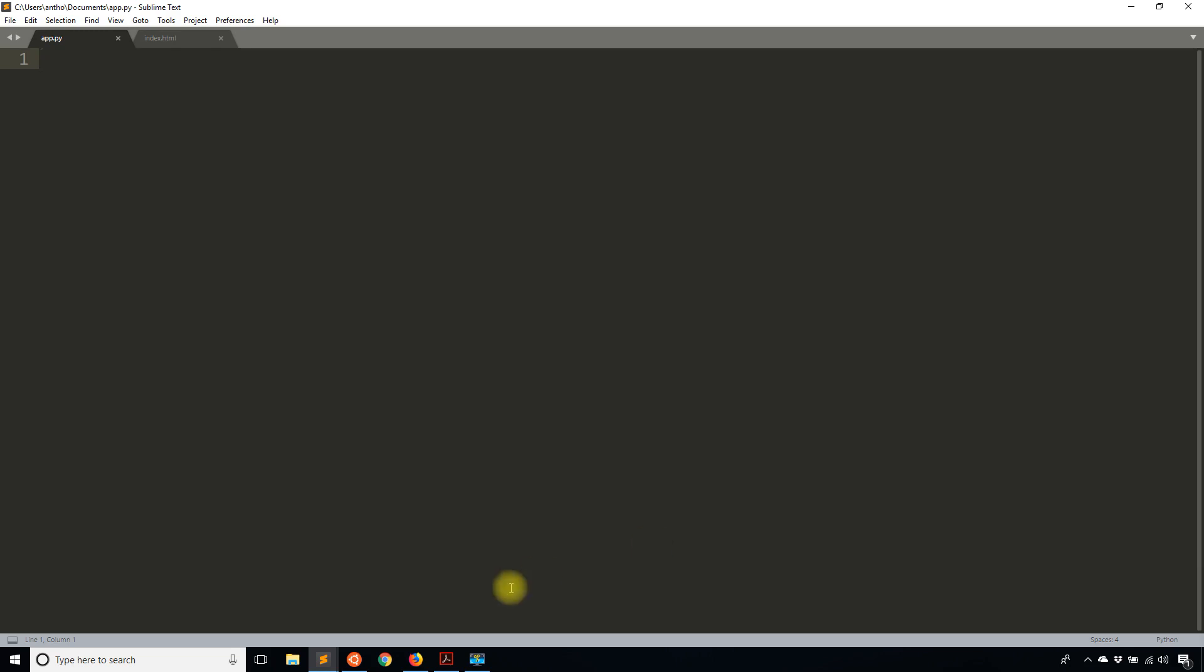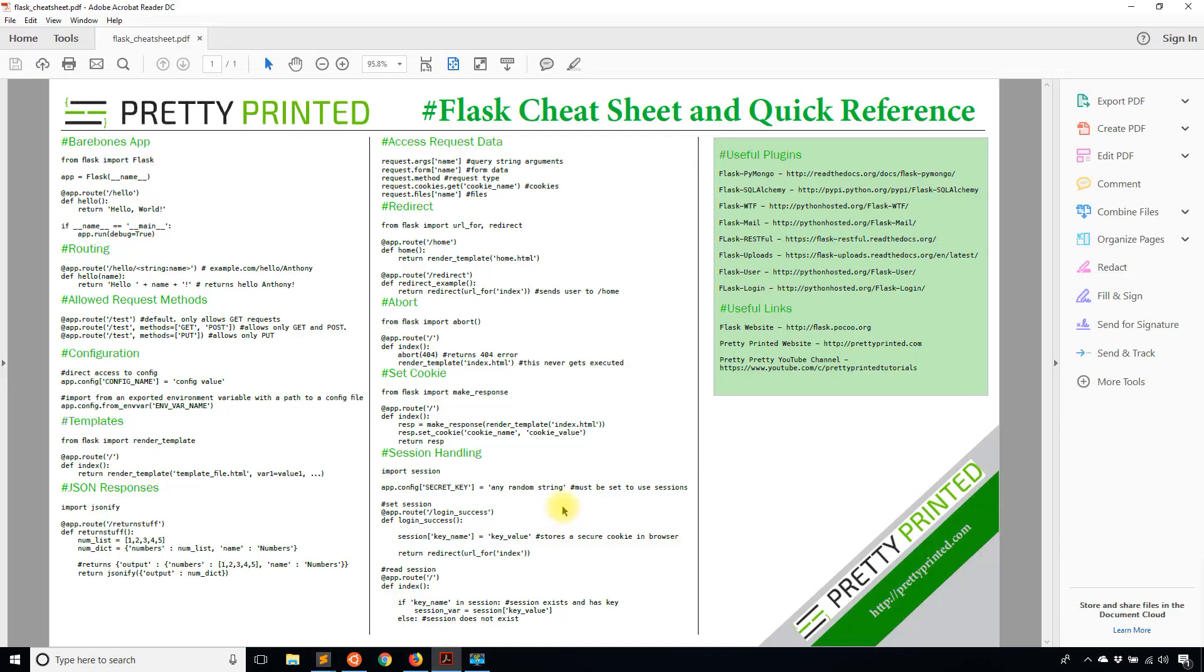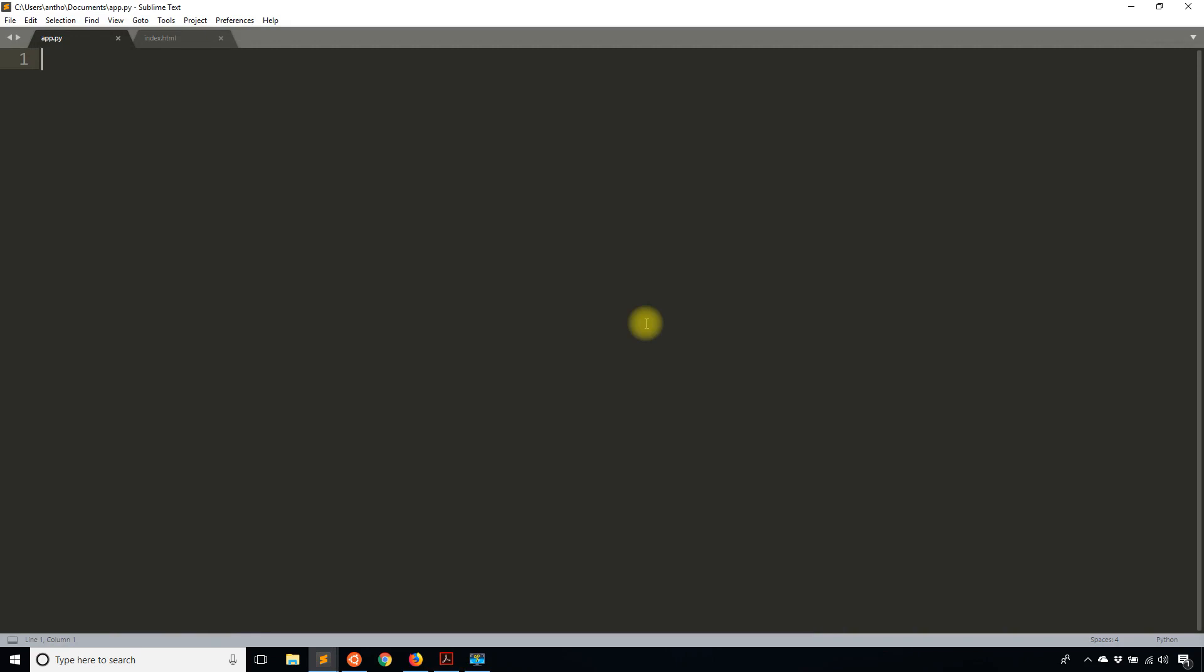Before I get to that, I just want to show you the Flask cheat sheet. You can go to prettyprinted.com/flask-cheat-sheet to get this. It's just a helpful PDF file with different common things that you would do in Flask.